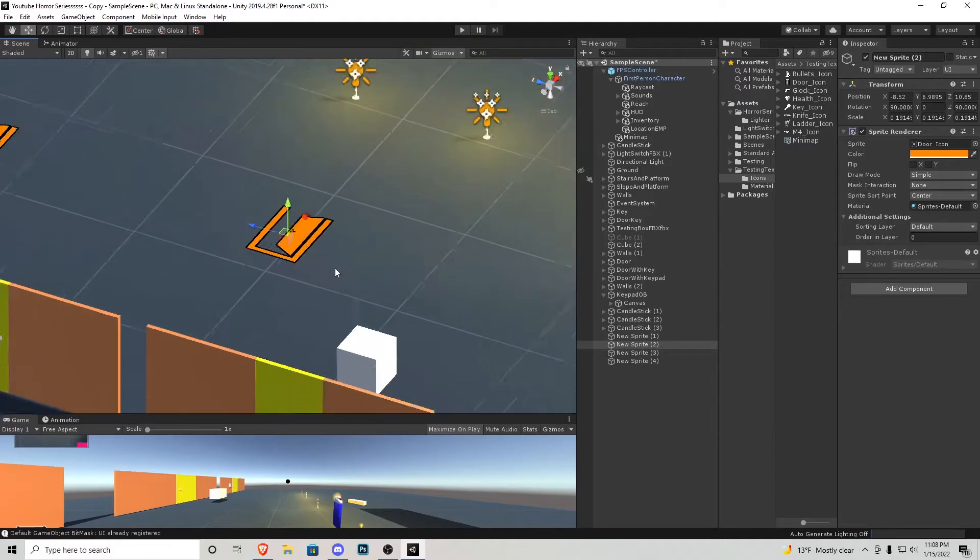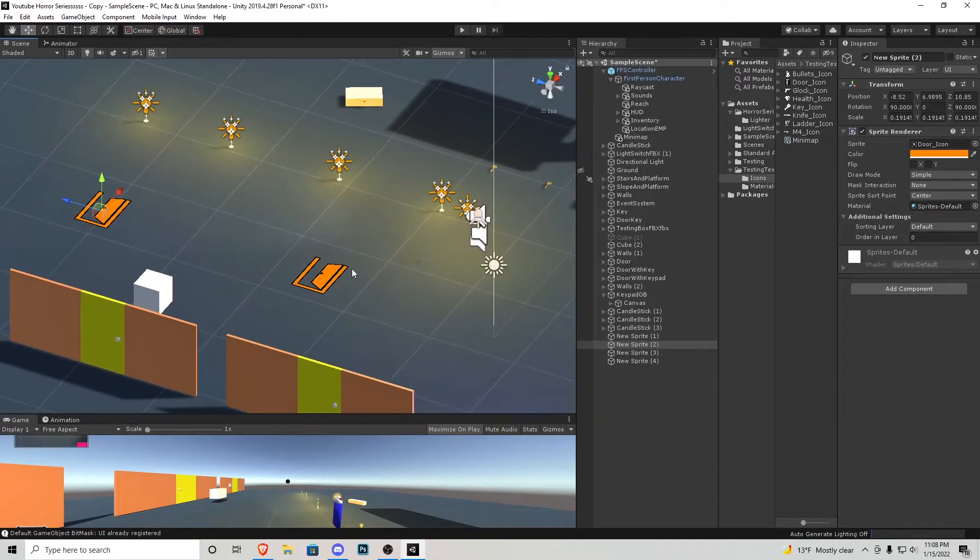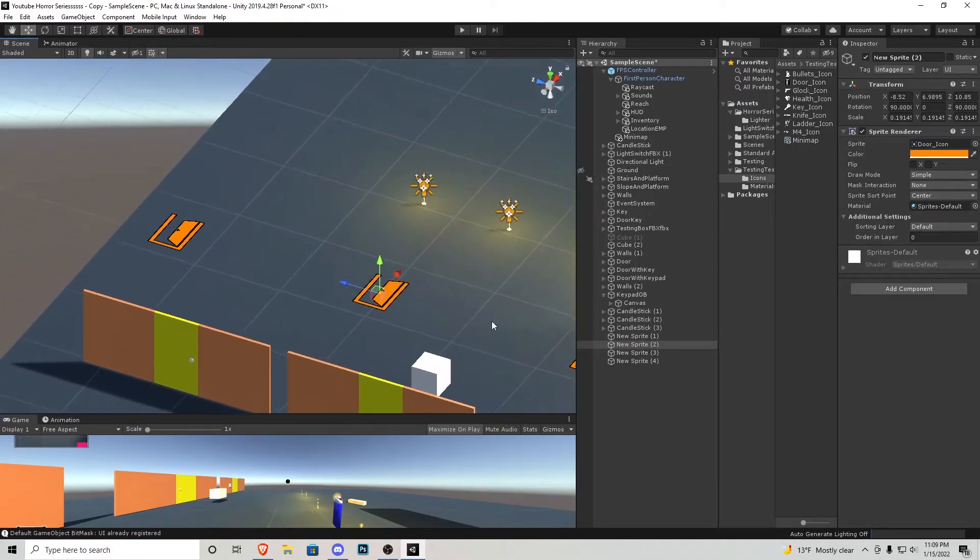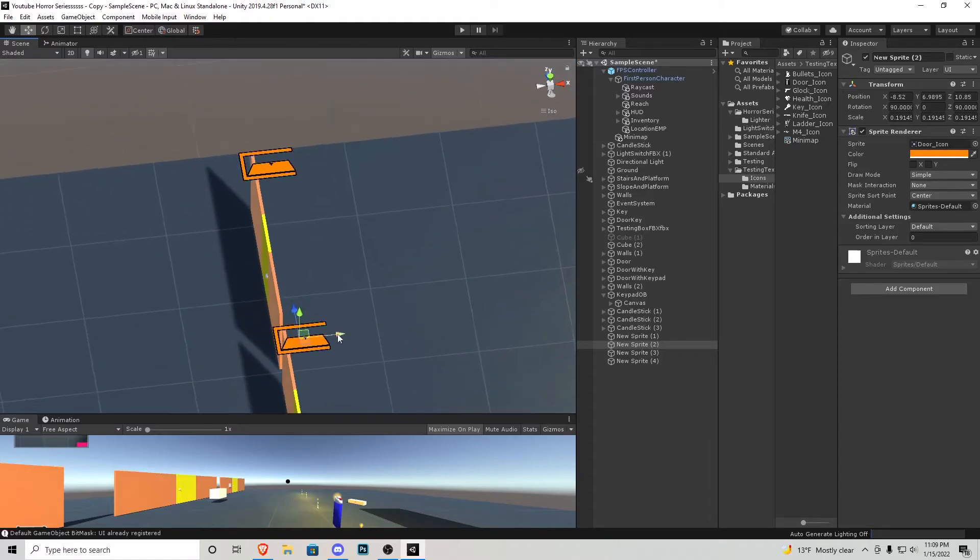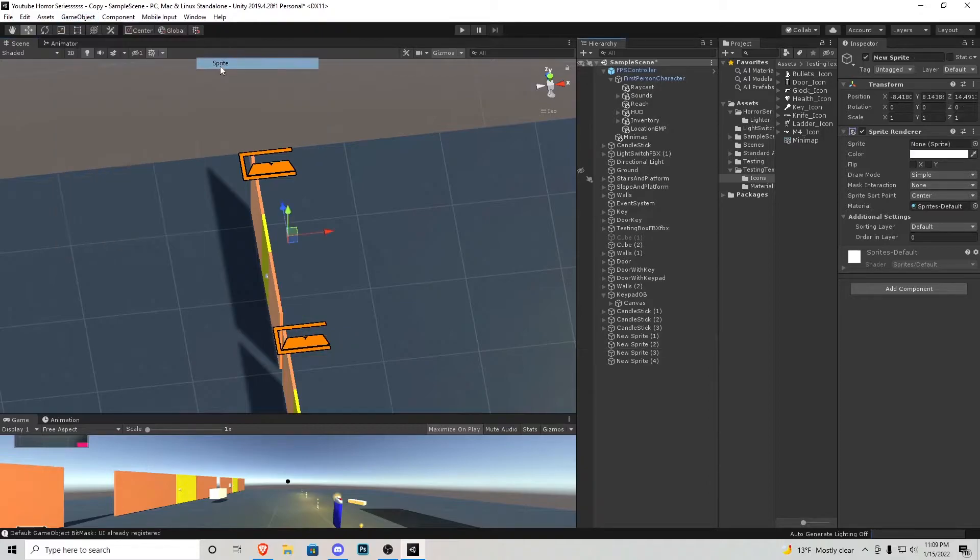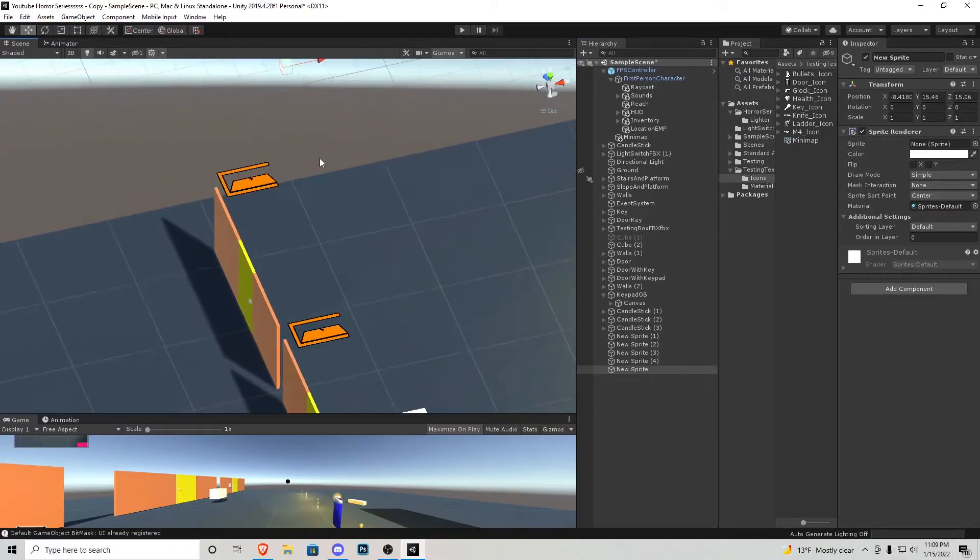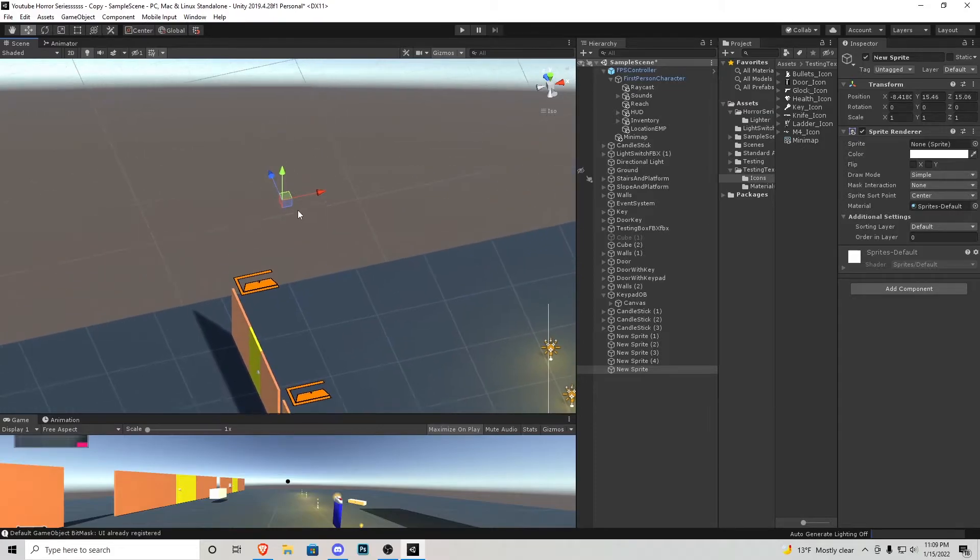Now let's quickly talk about these little sprites I have hanging up here. That's exactly what they are is they are sprites. What you would do to accomplish this is go game object 2D object and sprite.